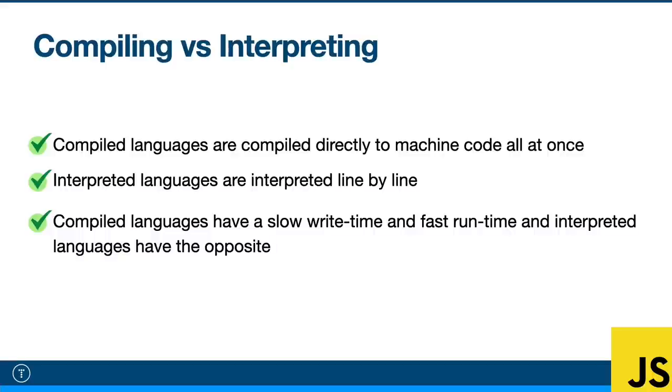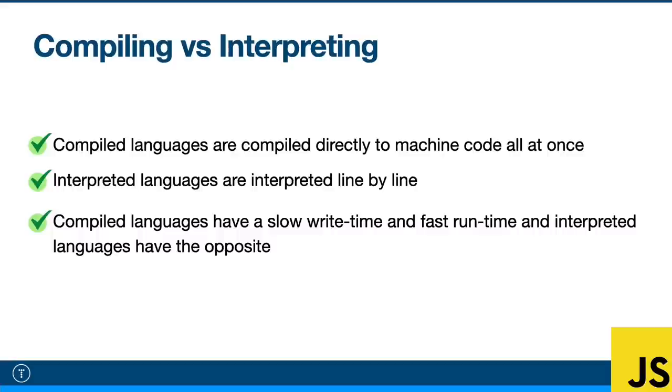Now with an interpreted language like JavaScript or Python or Ruby, the code is not directly compiled into machine code, at least not all at once. So you don't have that extra step. Instead, the interpreter reads your code line by line, checking for errors, and runs the program simultaneously. So it interprets statements into machine code, and statements include source code, pre-compiled code, and scripts. At the end of the day, we always end up with machine code, but the way we get there is different.